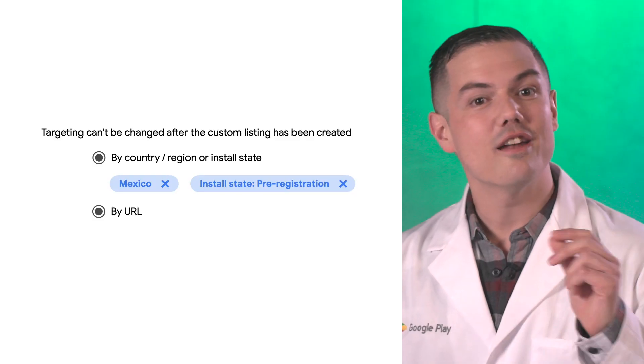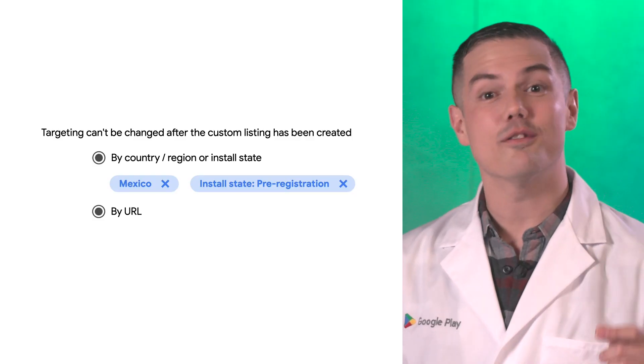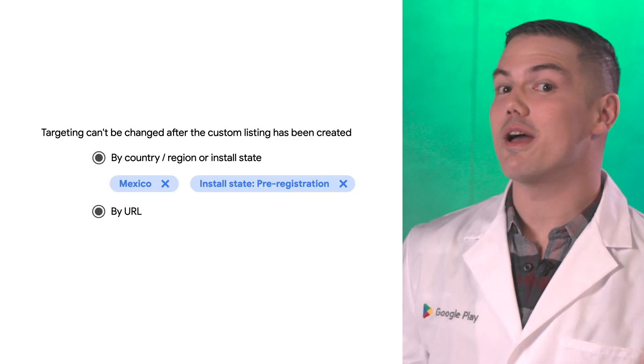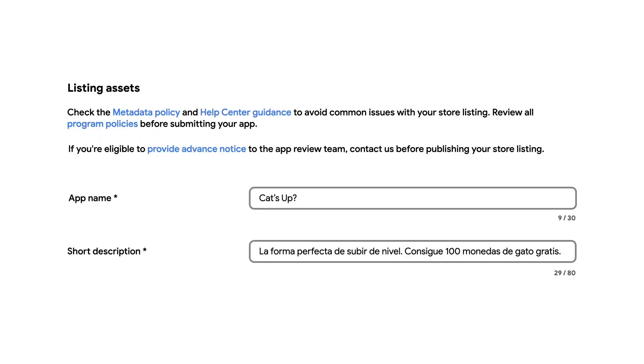You can then craft a custom store listing for Mexico which includes assets and descriptions that match the launch. They also highlight that users will receive those 100 cat coins. Let's take a look at the results.